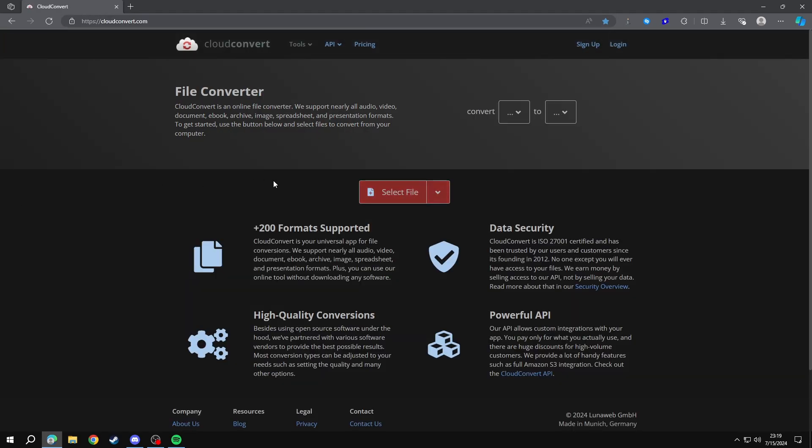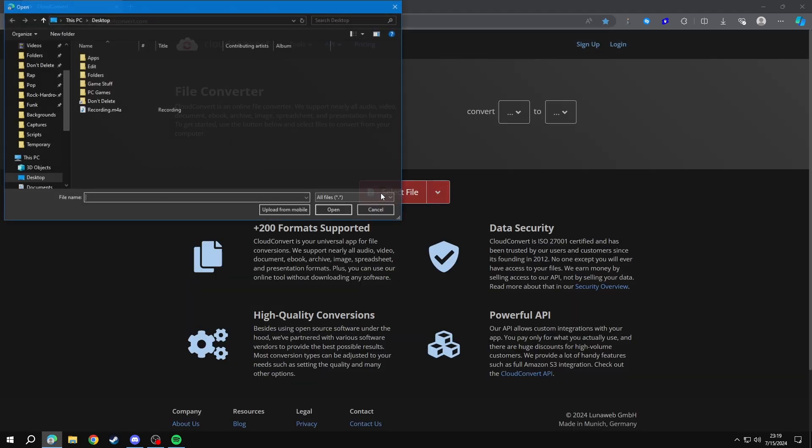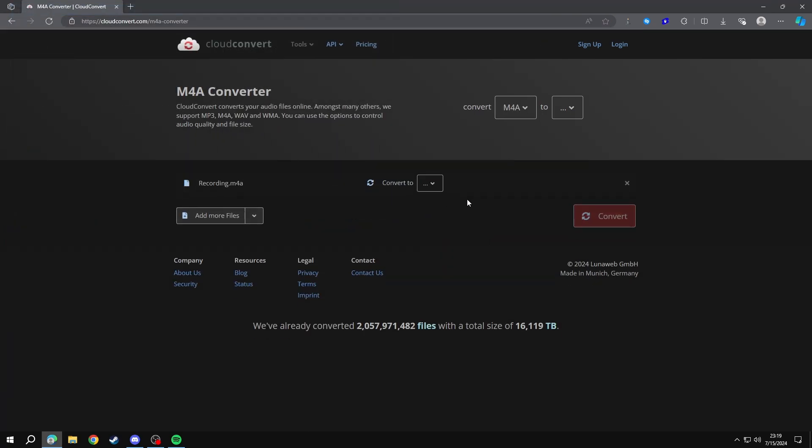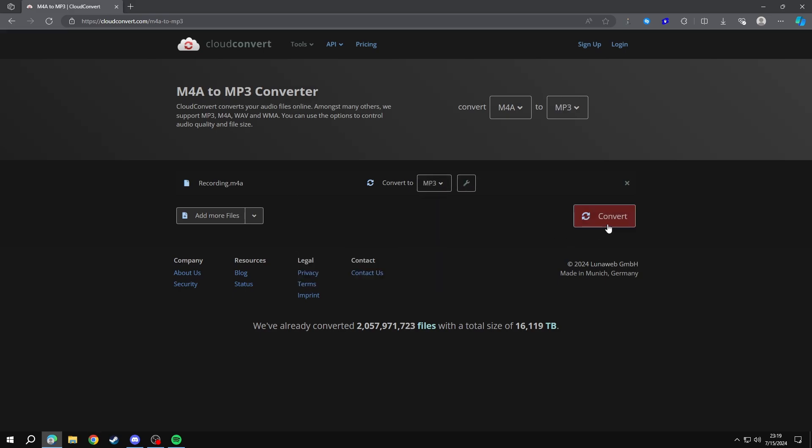Click select file and upload your file or drag and drop your file onto the web page. Click the drop down menu and choose the extension that you want to convert it to and click convert.